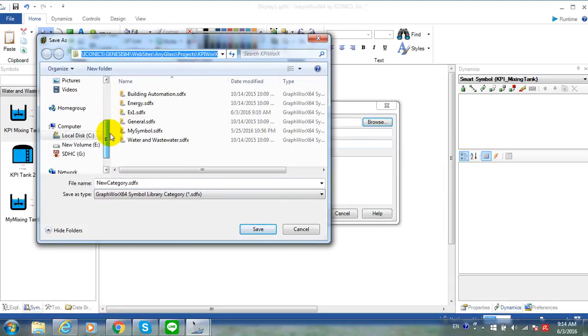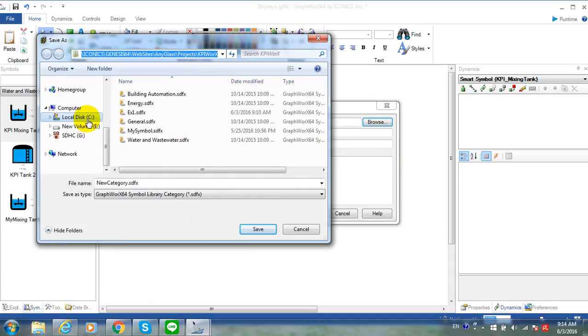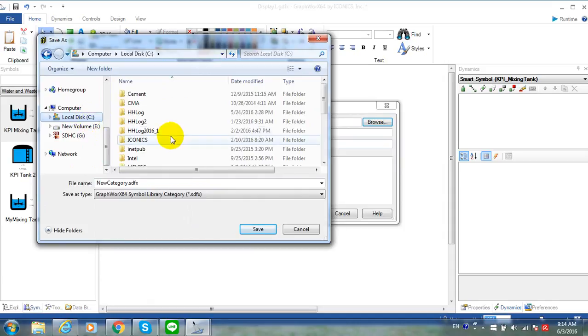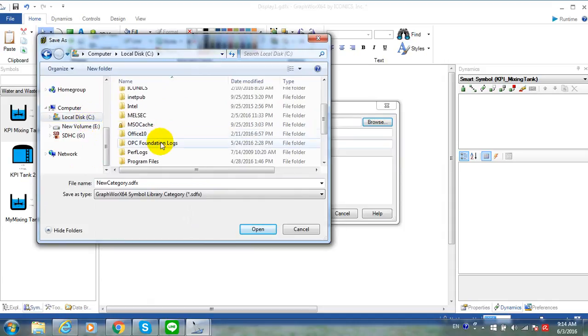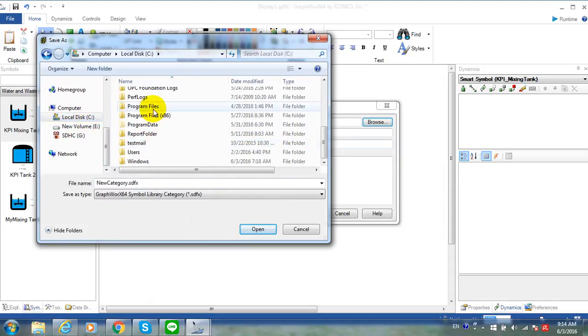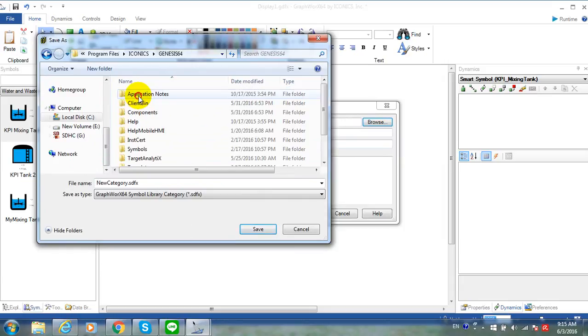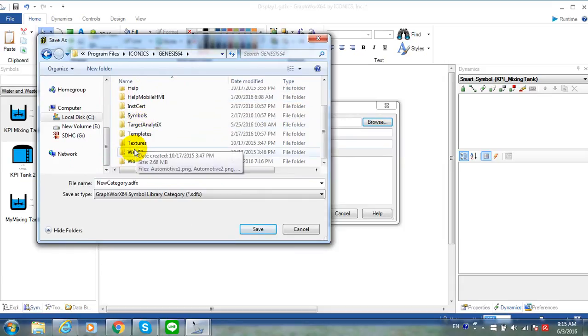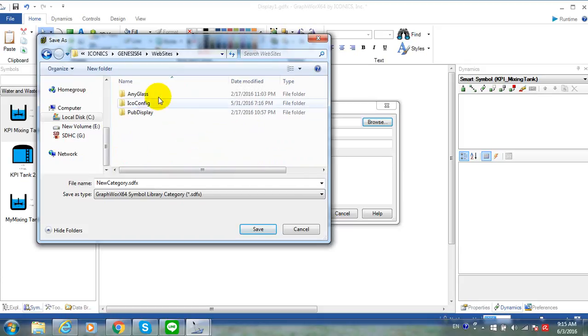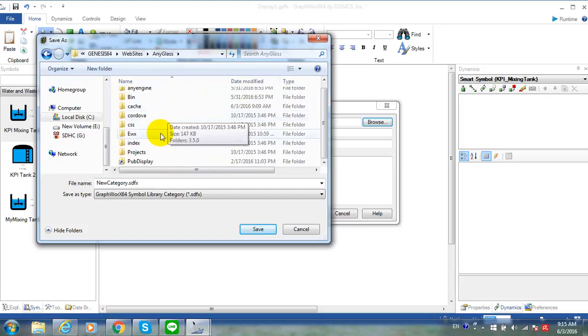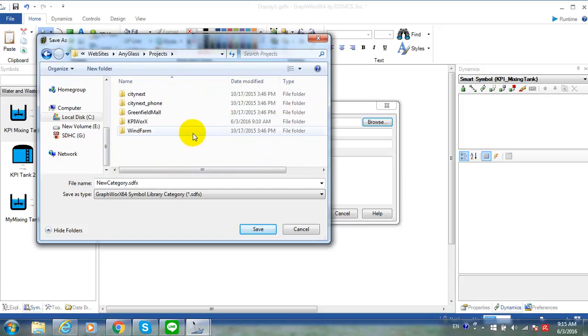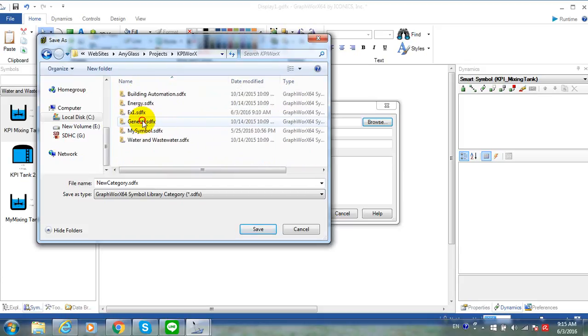Click on Browse button to specify the directory of the KPI Works. In this example, I will use the KPI Works directory in C Drive and Program File, Iconics, Genesys64, Websites, Any Class, Projects, and KPI Works.